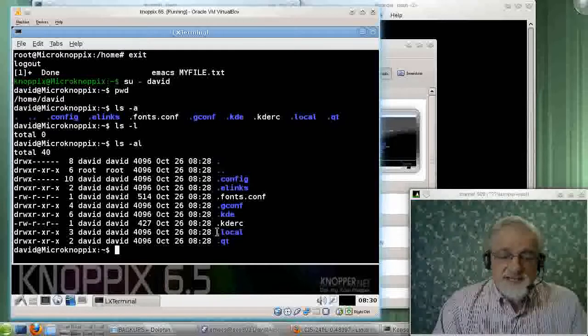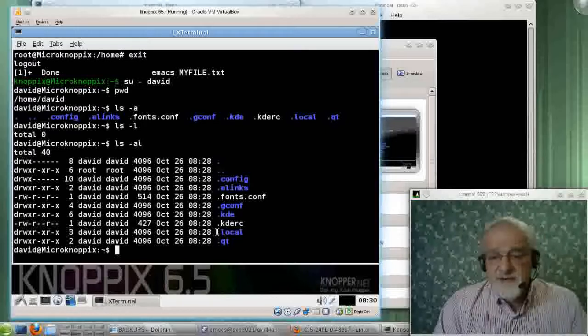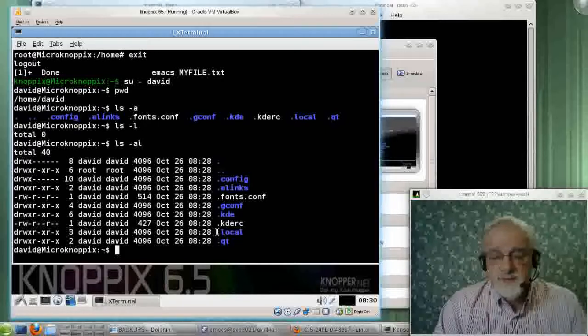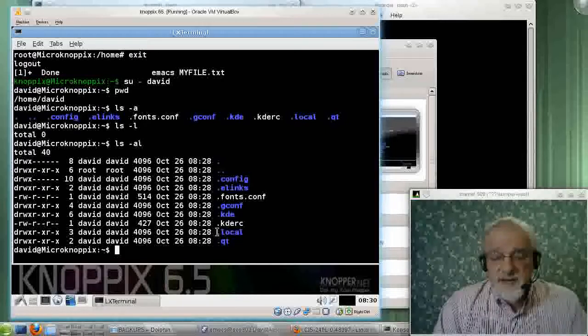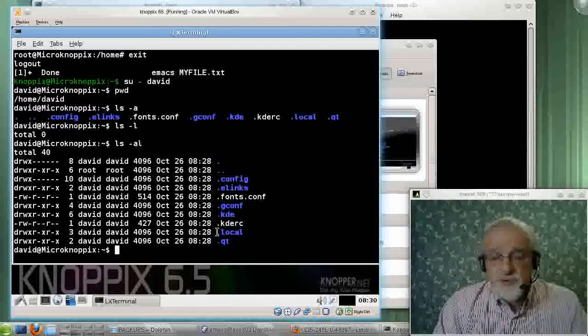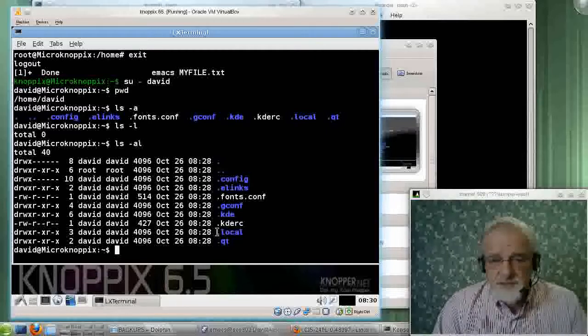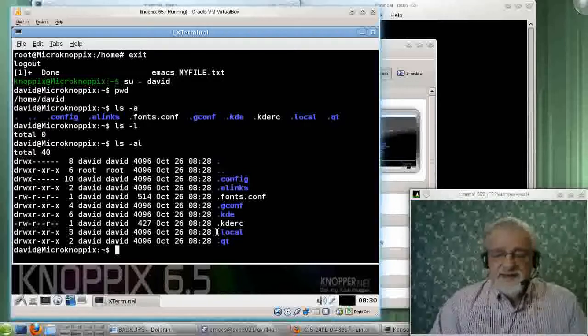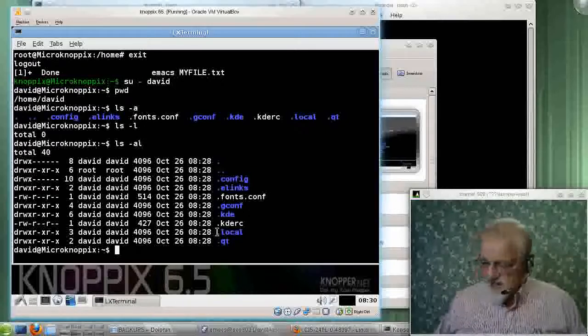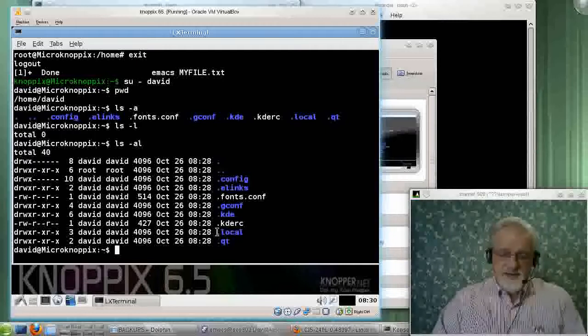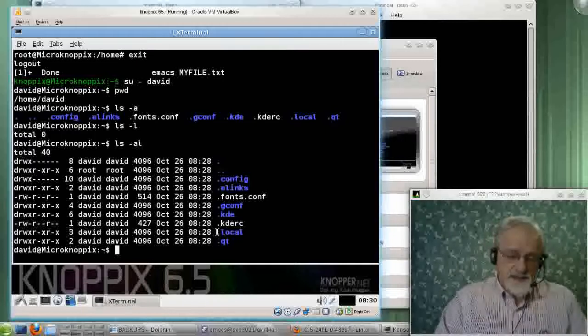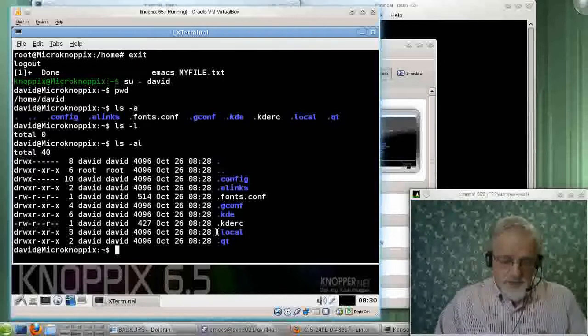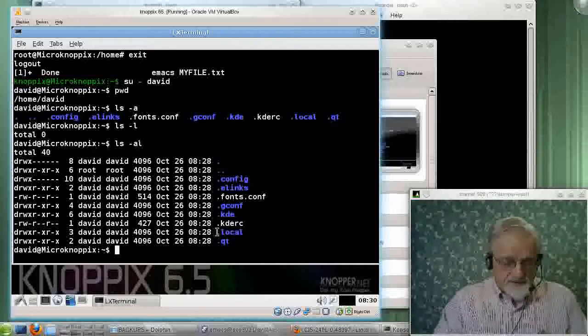This is where Knoppix is different than other live distributions. As I said before, it is meant to be a production-level live distribution. And so, in my mind, it's the best live distribution around. And so, that takes care of that.